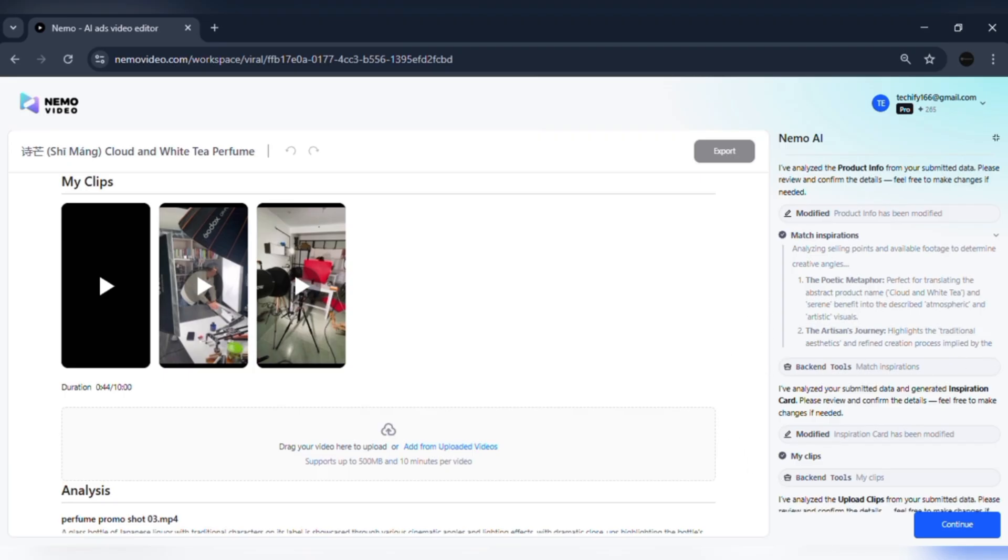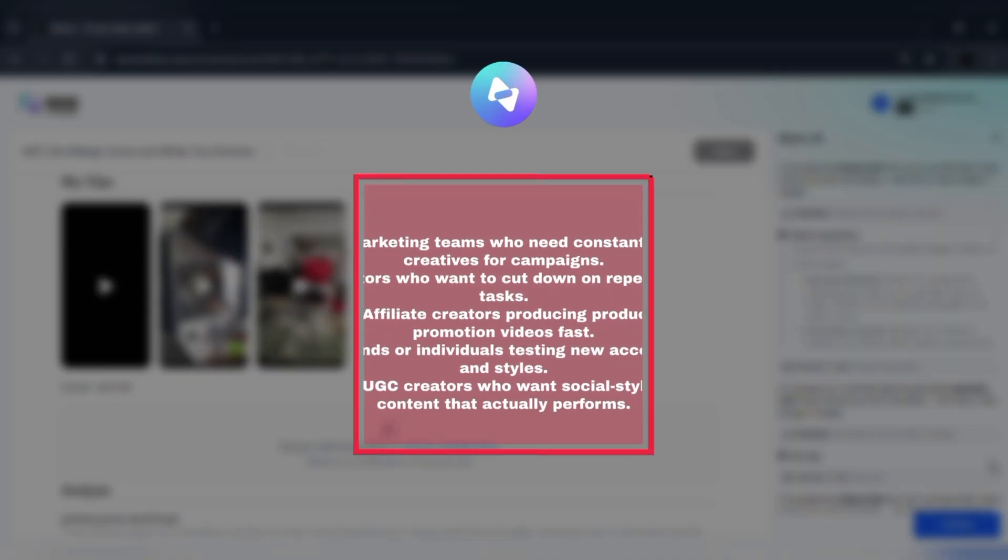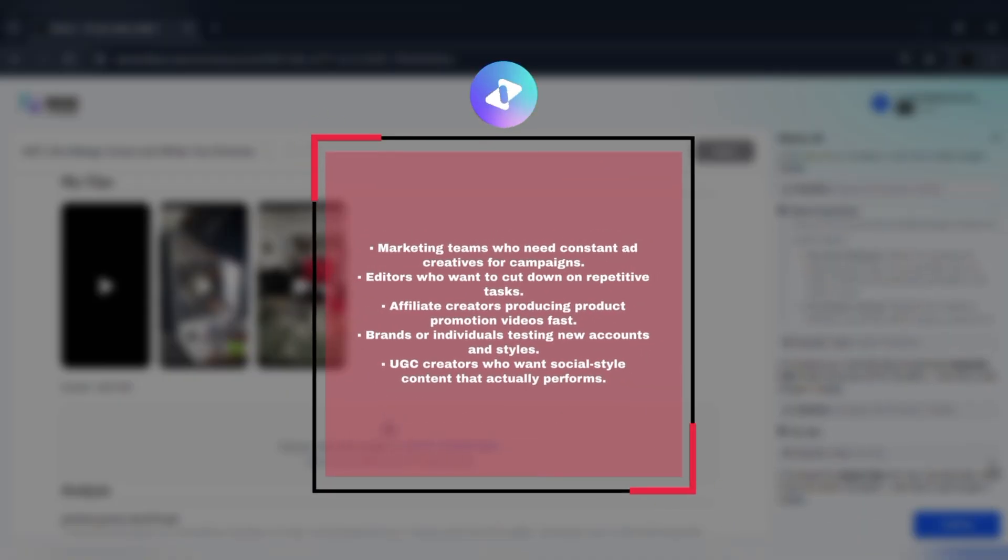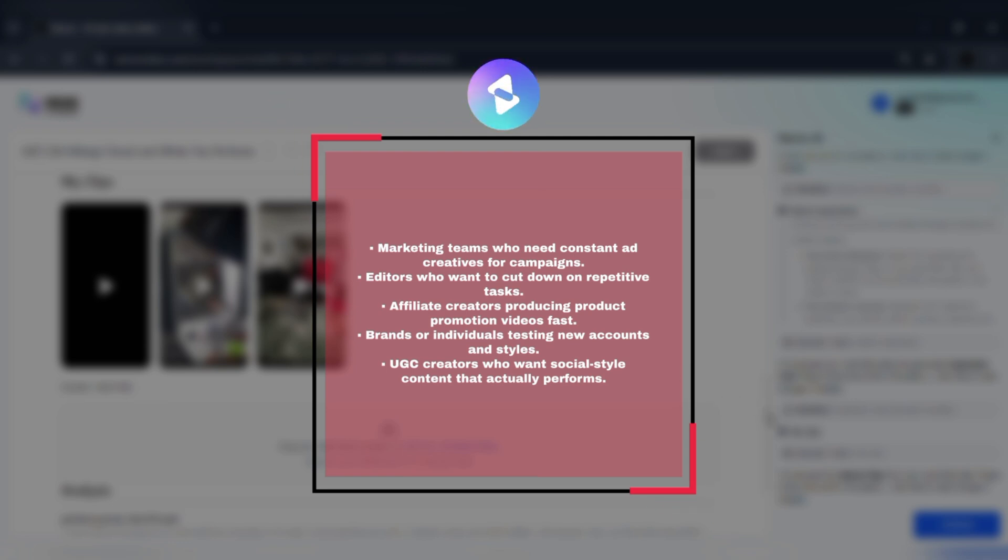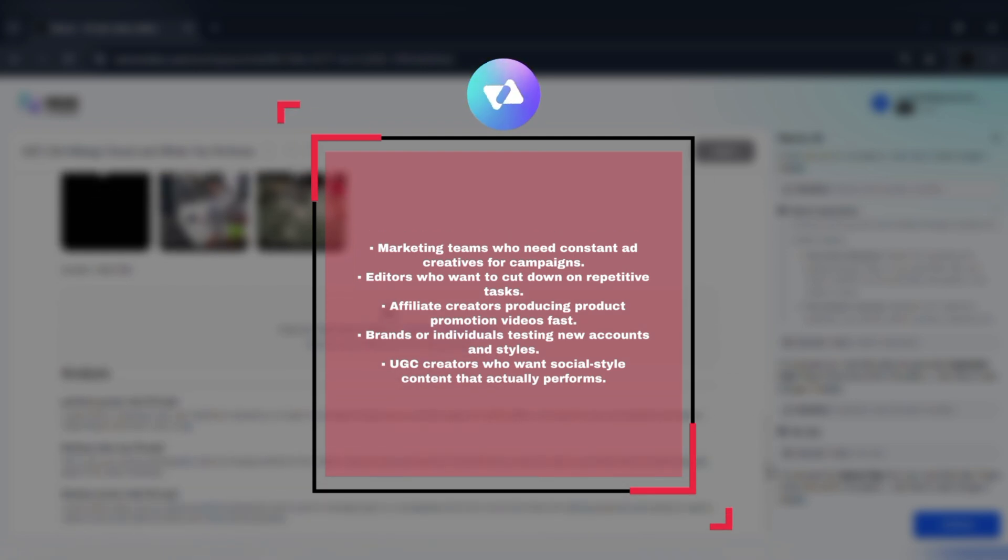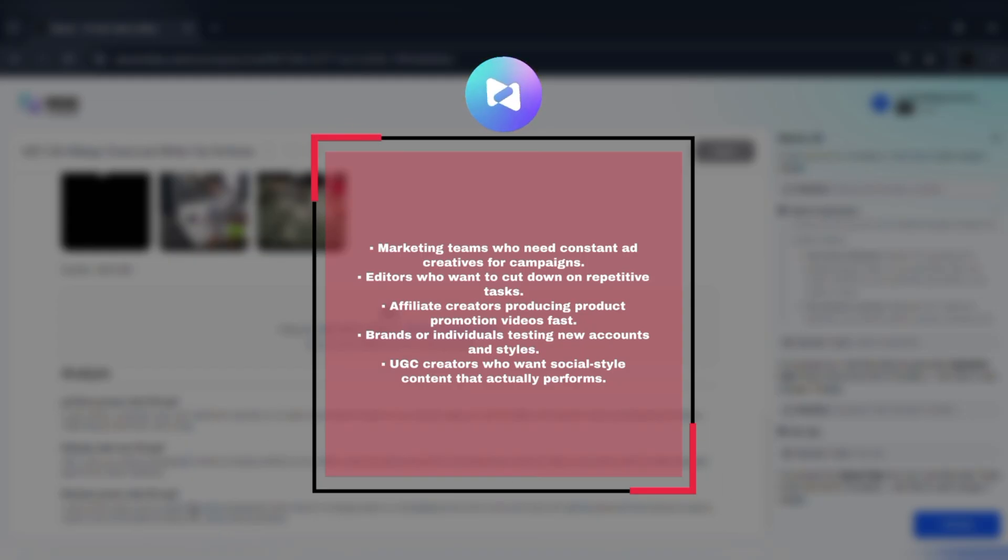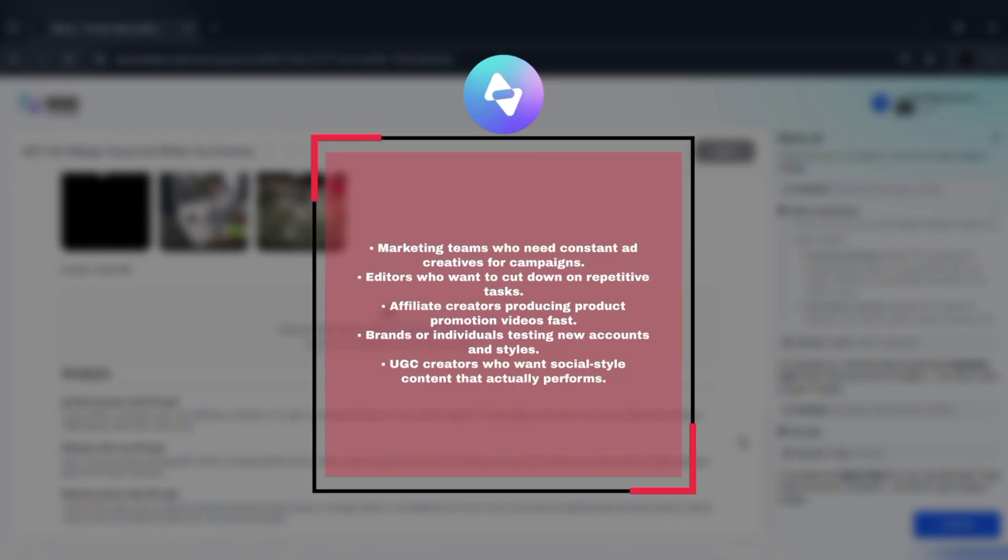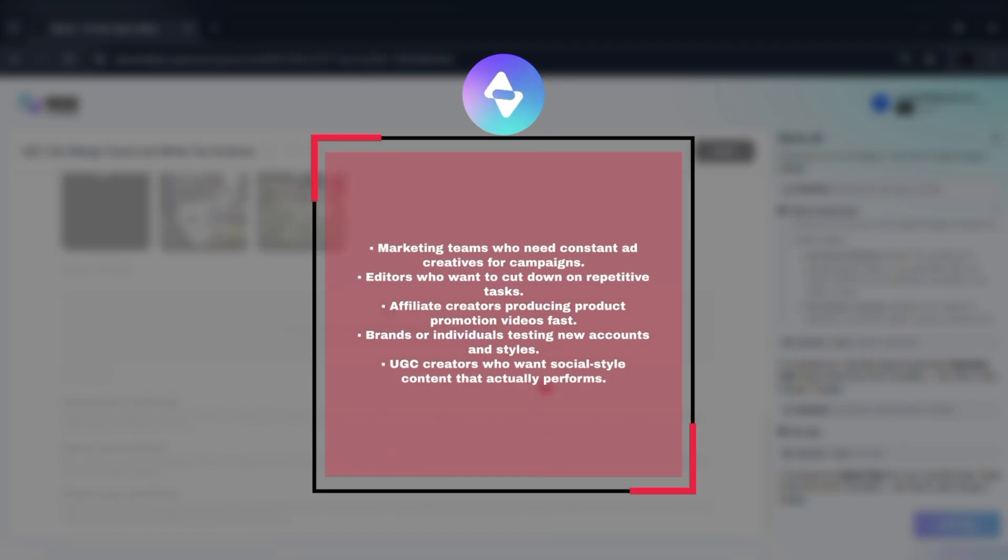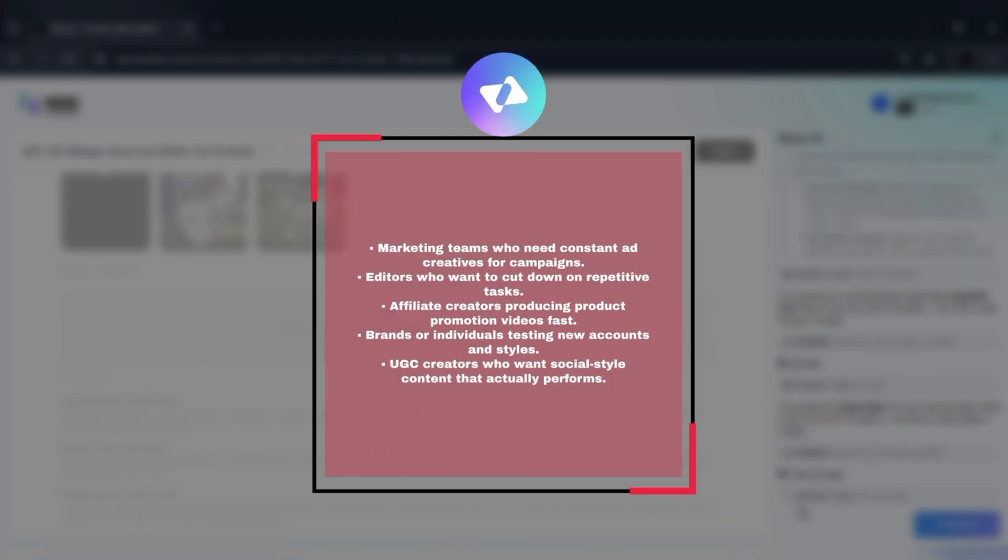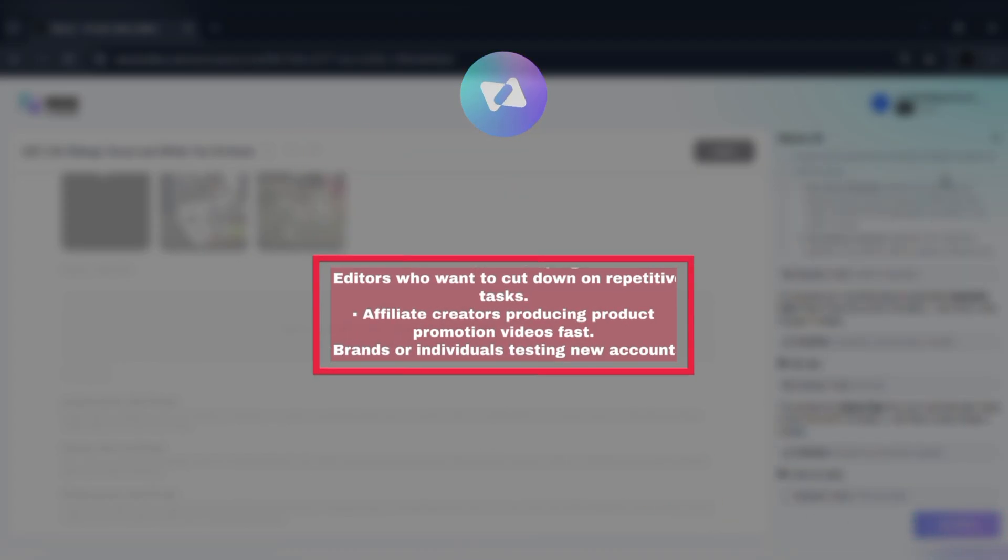Nemo fits a wide range of creators. Marketing teams who need constant ad creatives for campaigns. Editors who want to cut down on repetitive tasks. Affiliate creators producing product promotion videos fast. Brands or individuals testing new accounts and styles. UGC creators who want social style content that actually performs.